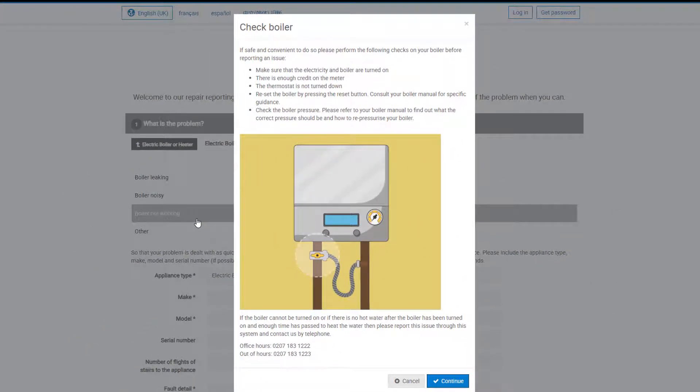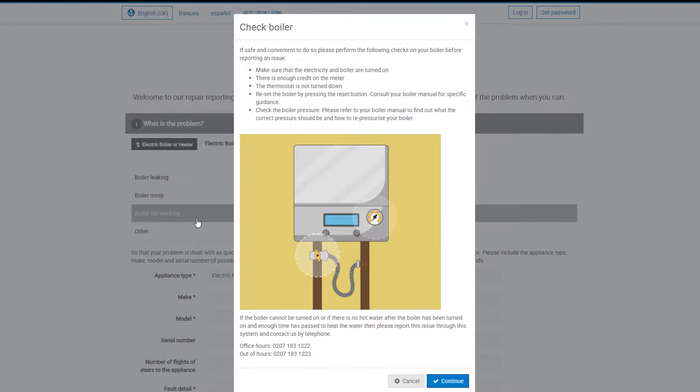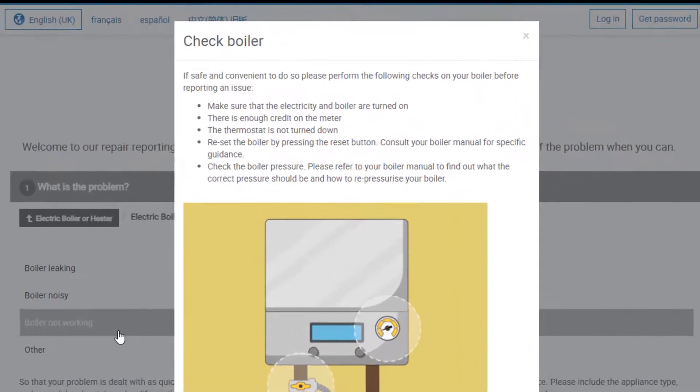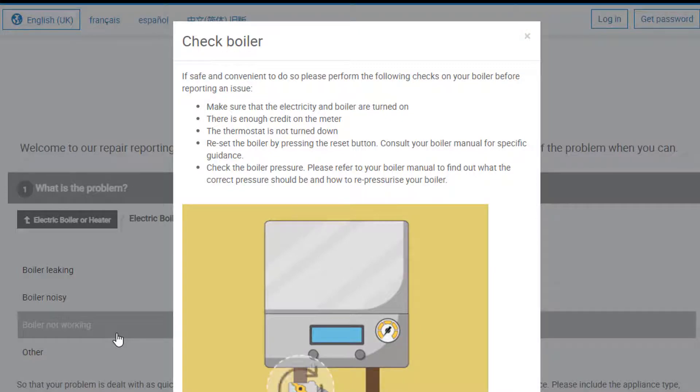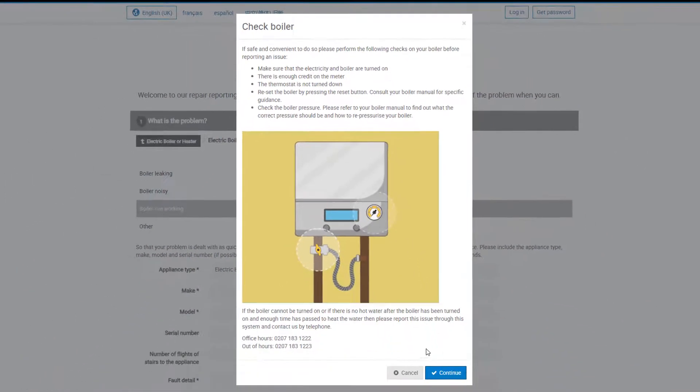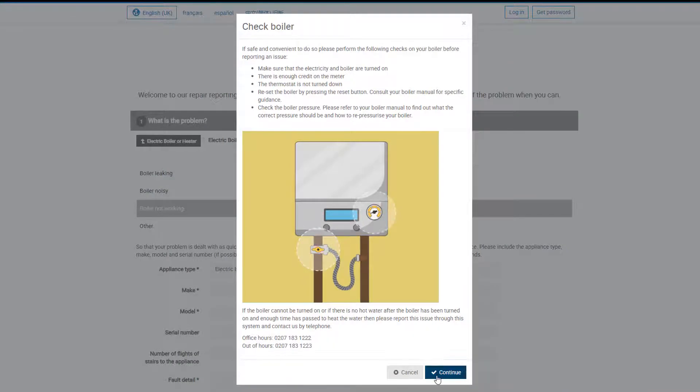Here, you can see an example of a guidance and advice pop-up. This provides you with some checks which you can carry out at home to see if the issue can easily be resolved. If you still need to report the issue, then you will click on continue.